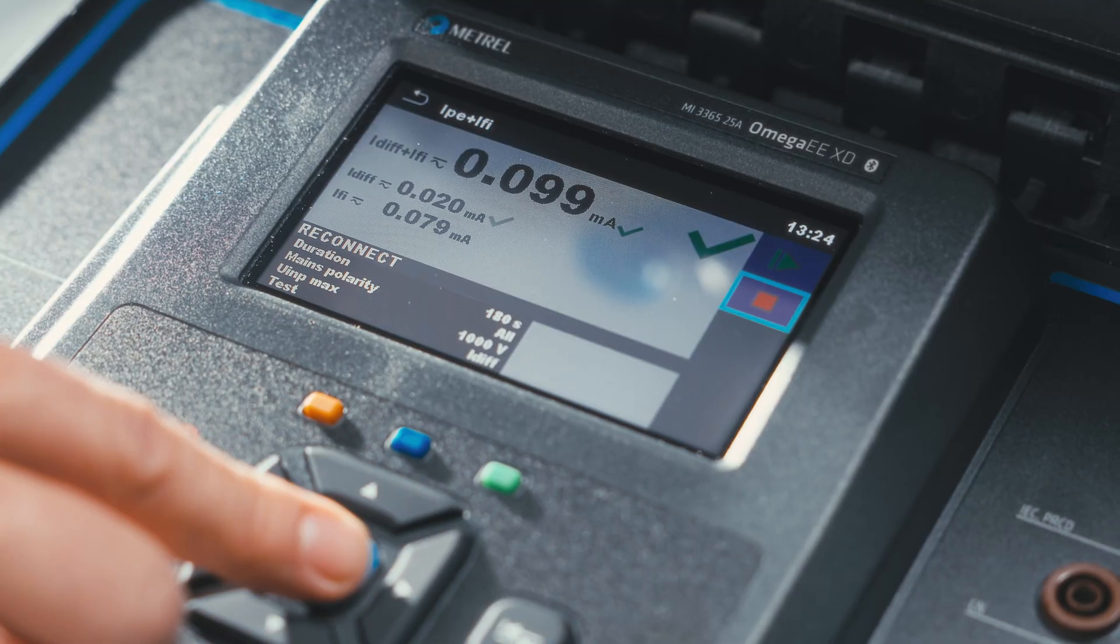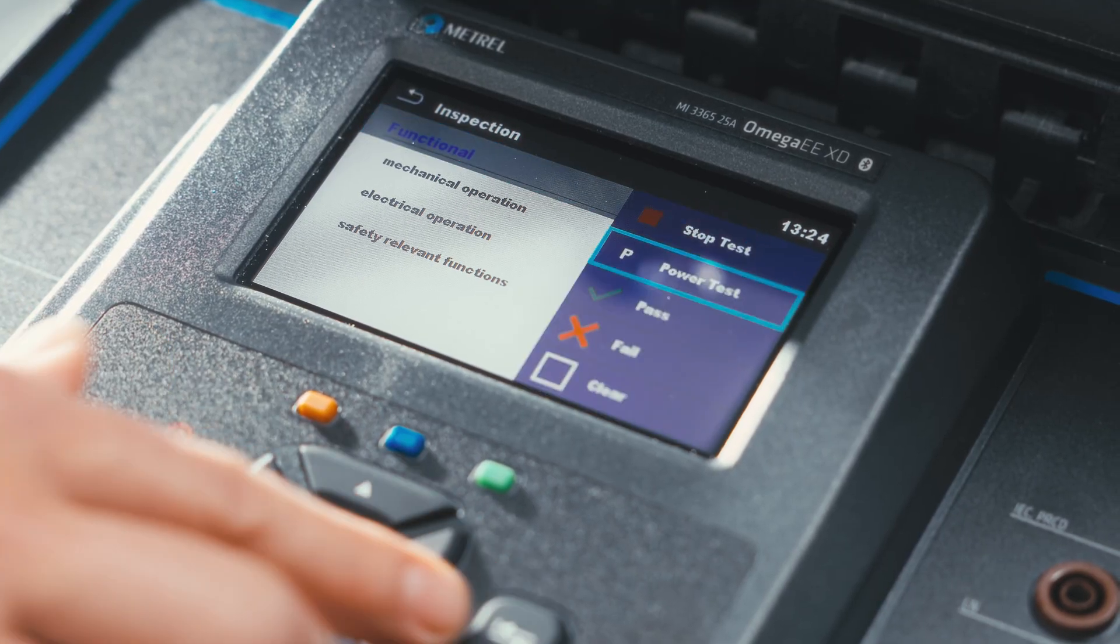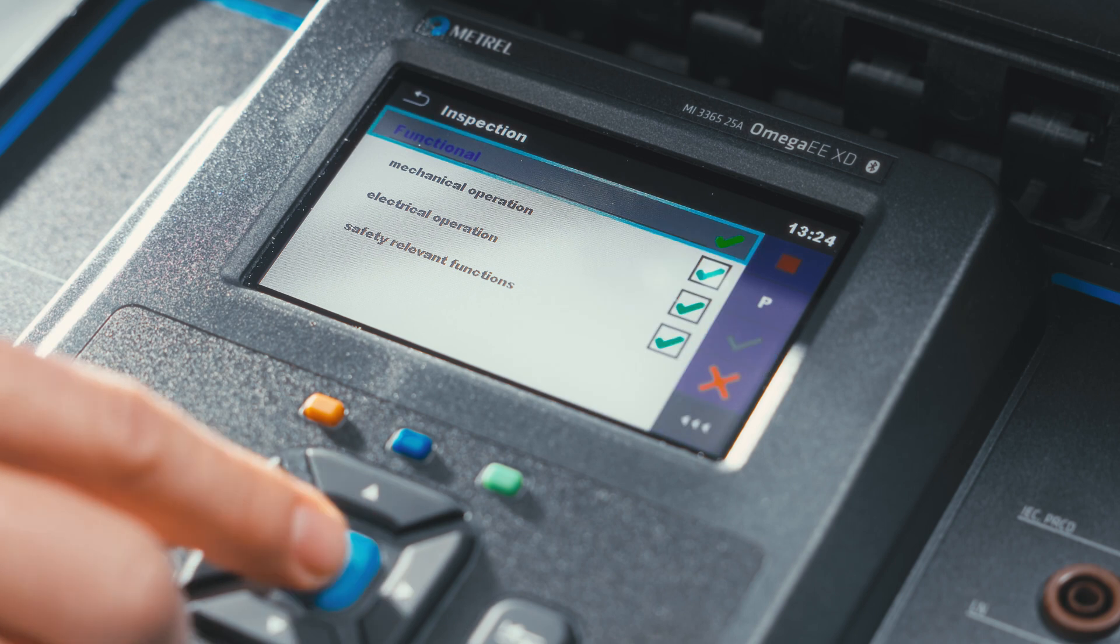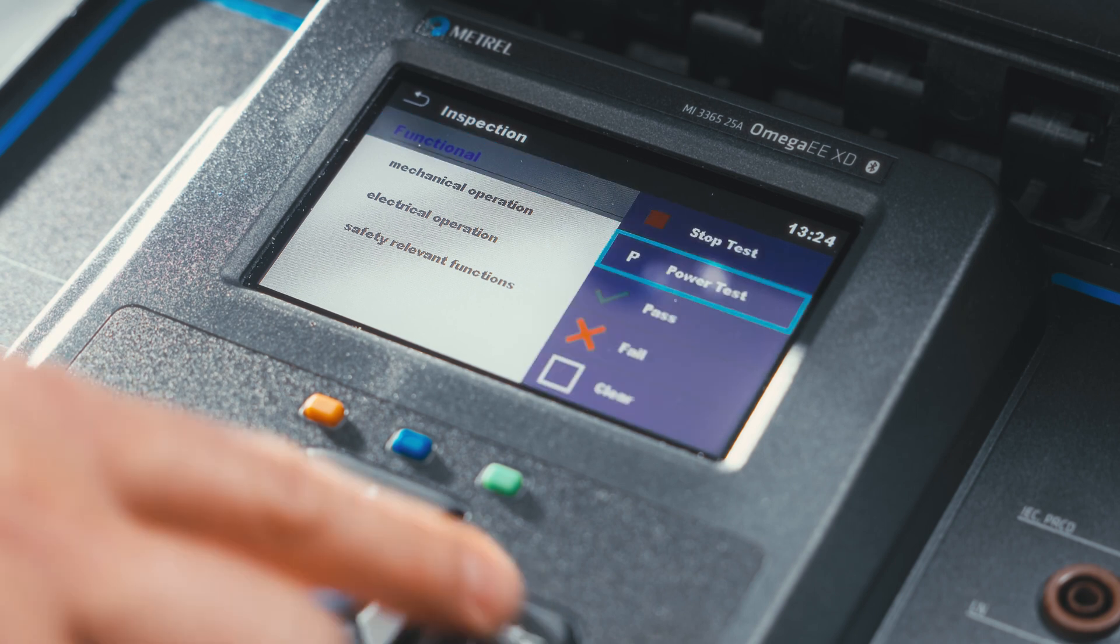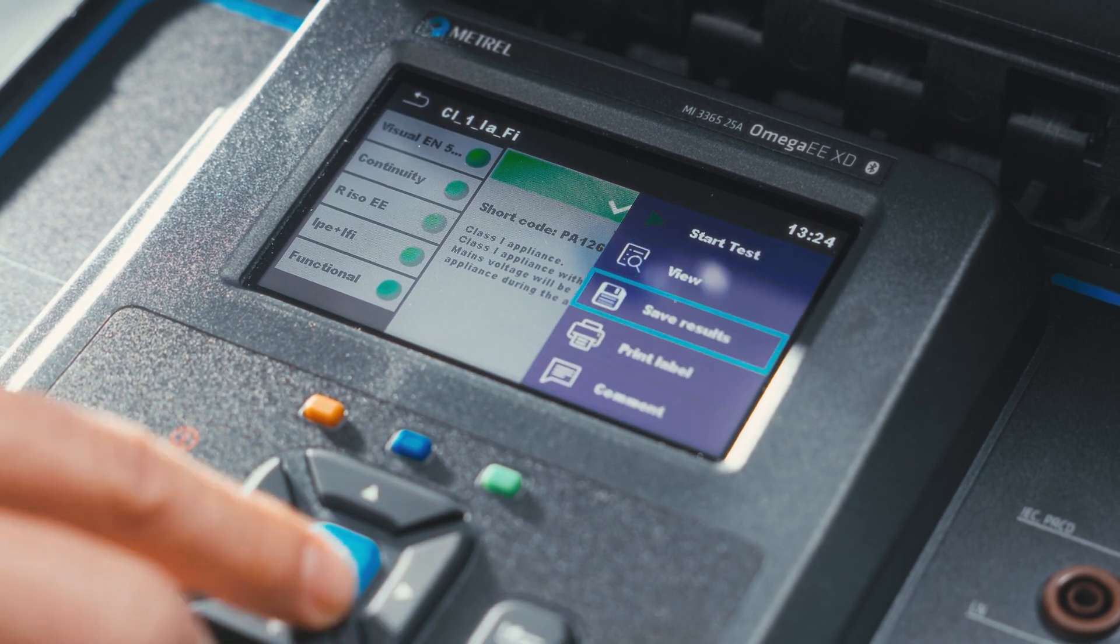And at the end, the functional test. Select the functional inspection test function and tick the appropriate boxes.